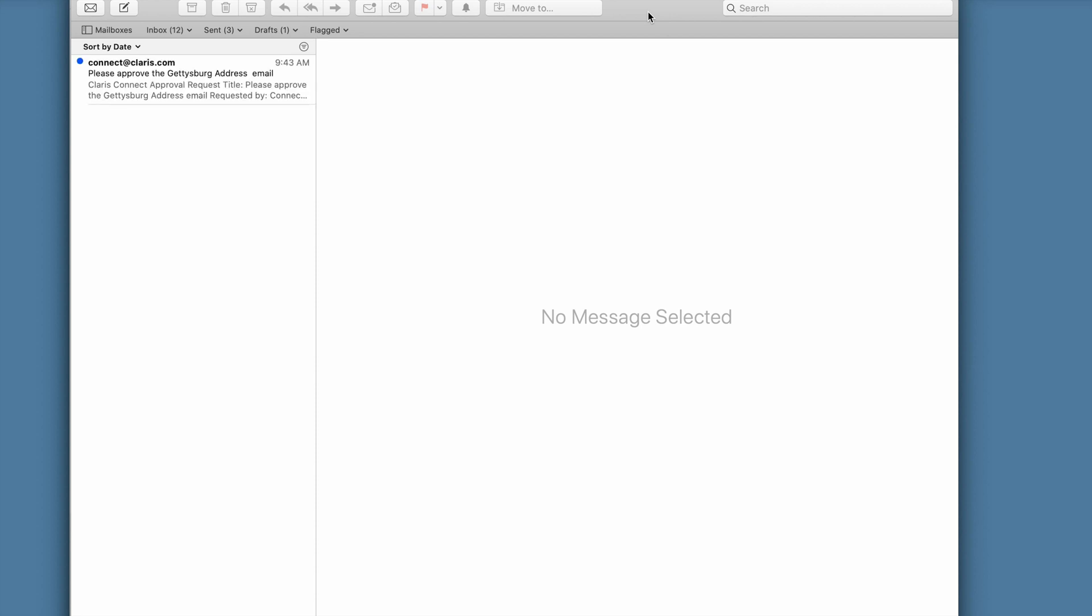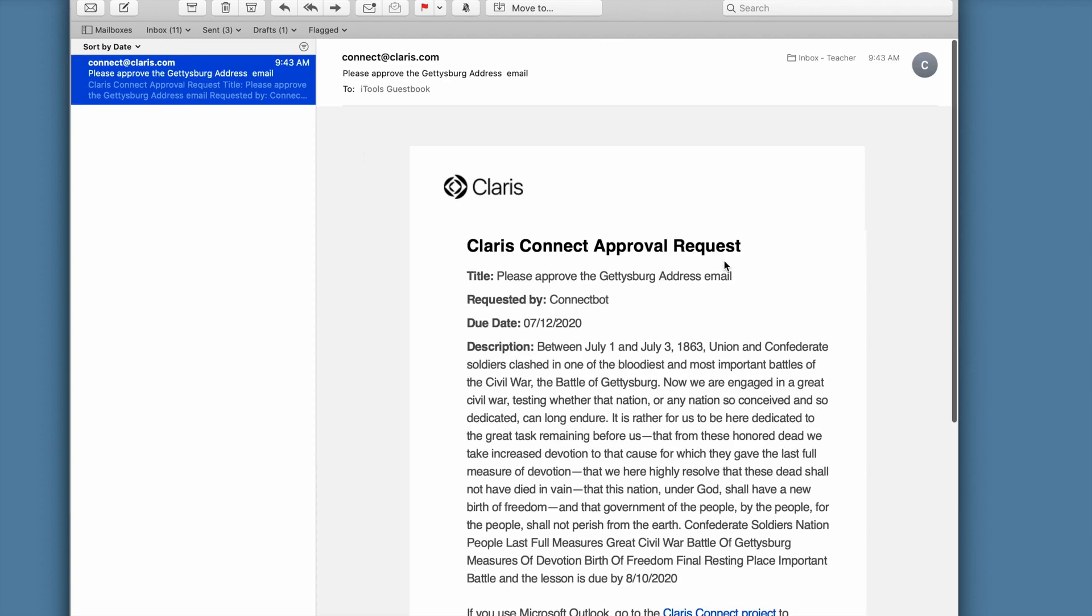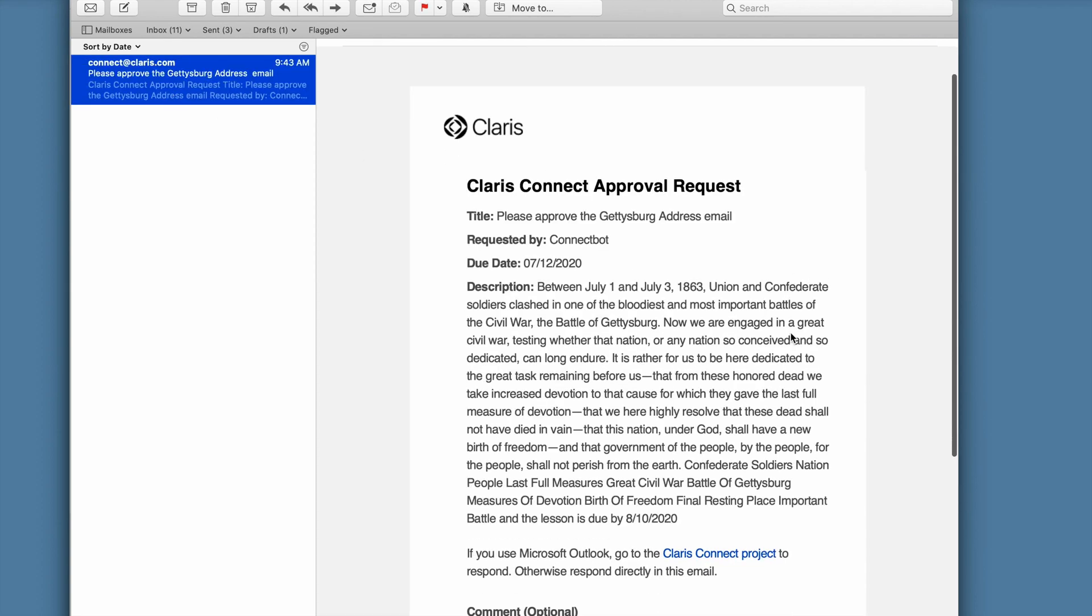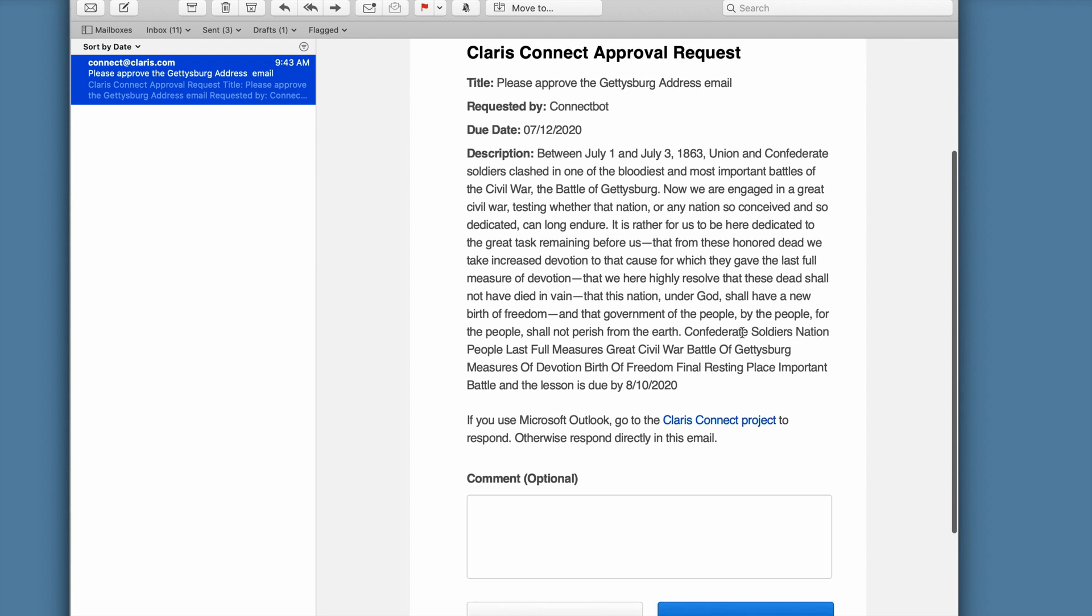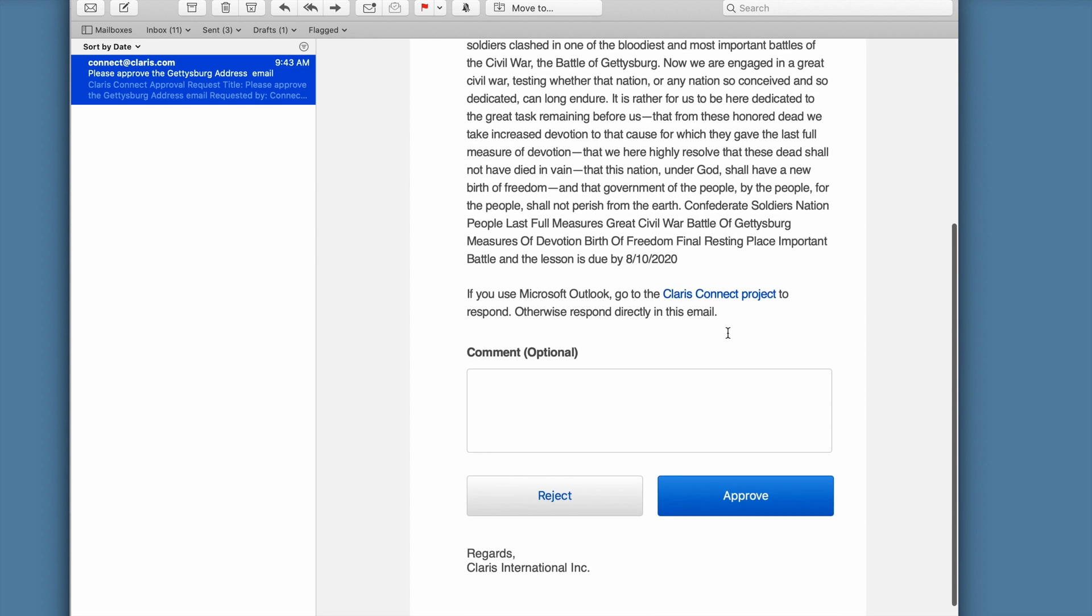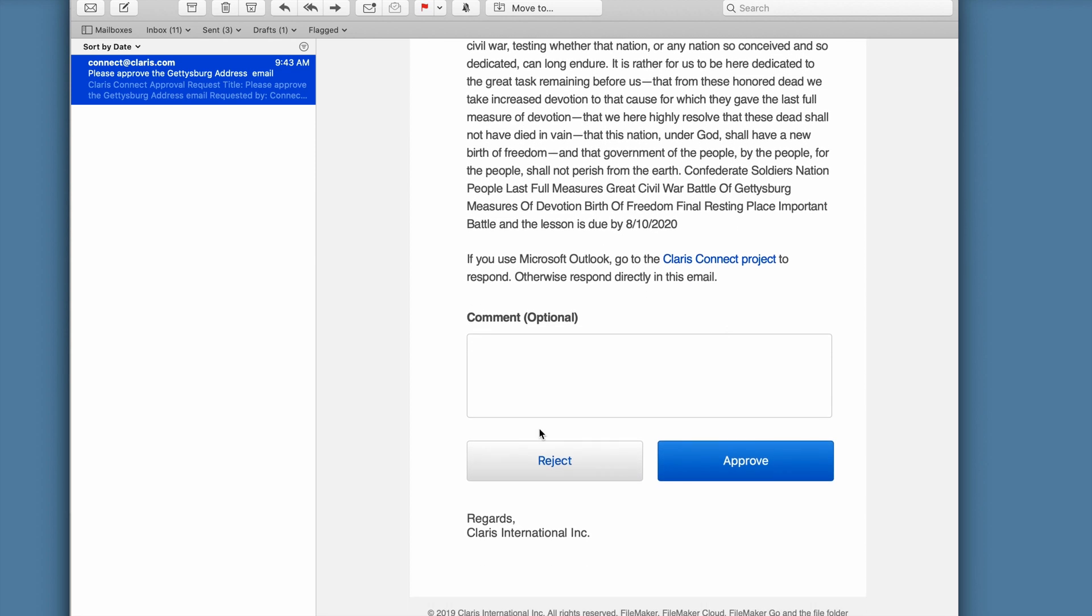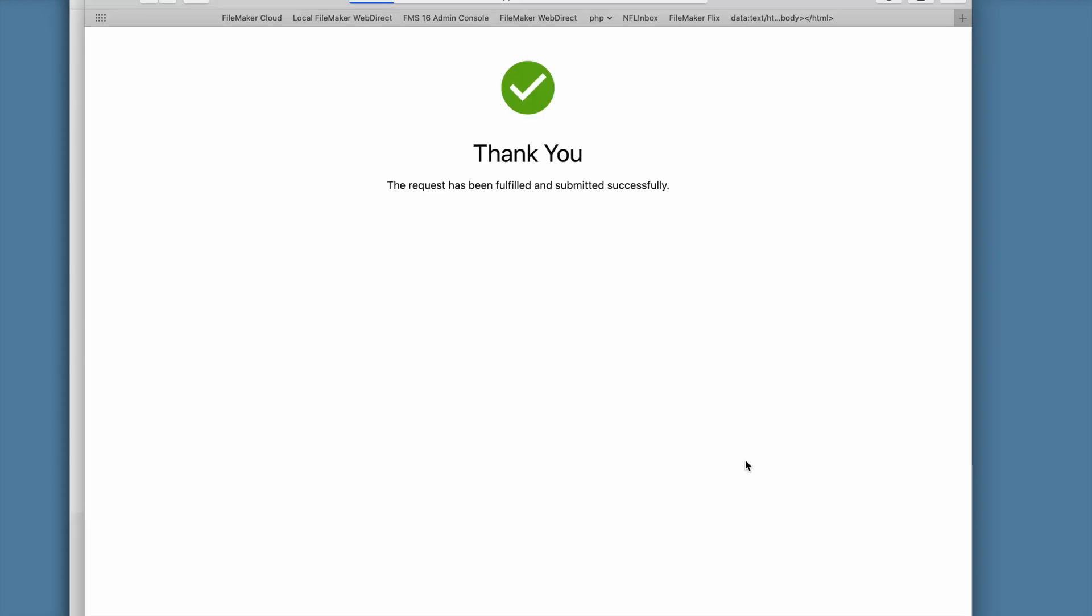And also, if we take a look at the educator's school-approved email, we'll notice that they have an approval request. Some flows require human approval, and in this flow, the Claris Connect approval feature shows them a preview of the summary notification that will be sent to students. The sending of the notification in this flow will not go out if I hit reject, but if I hit approve, then they will. And there's our confirmation.